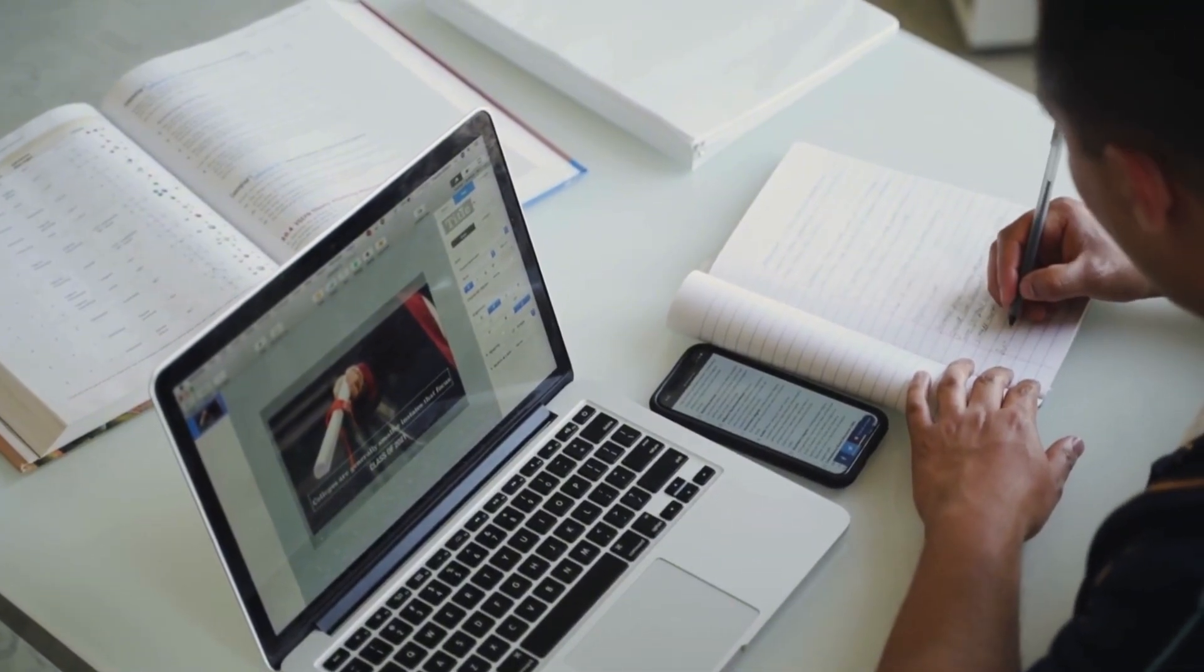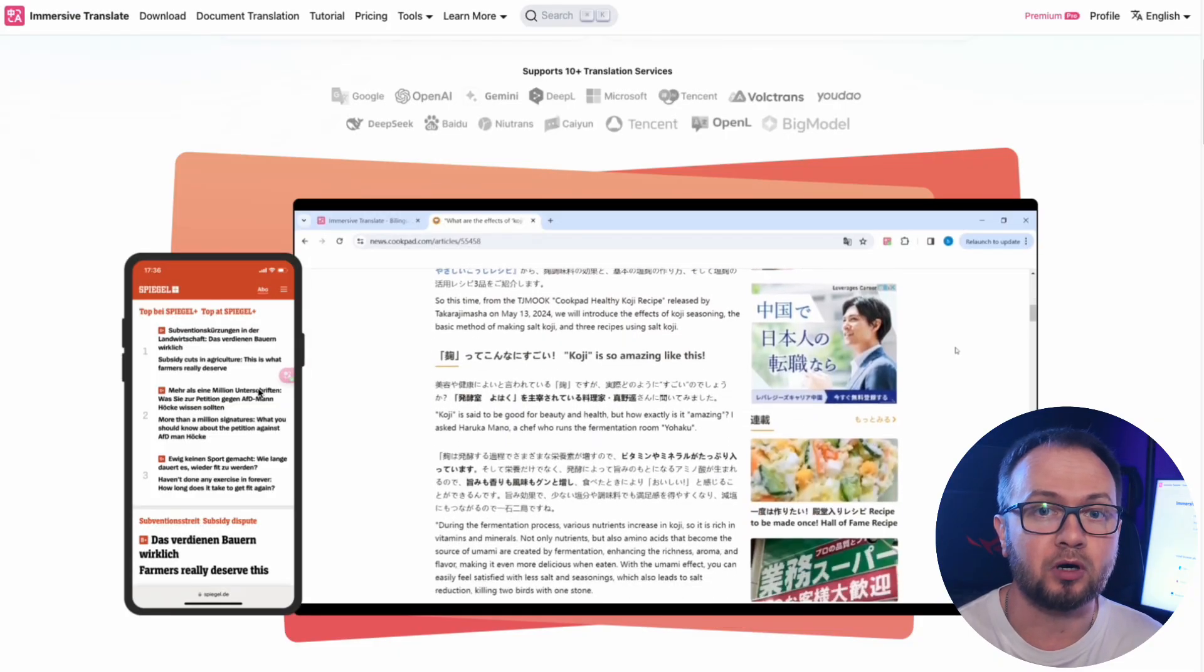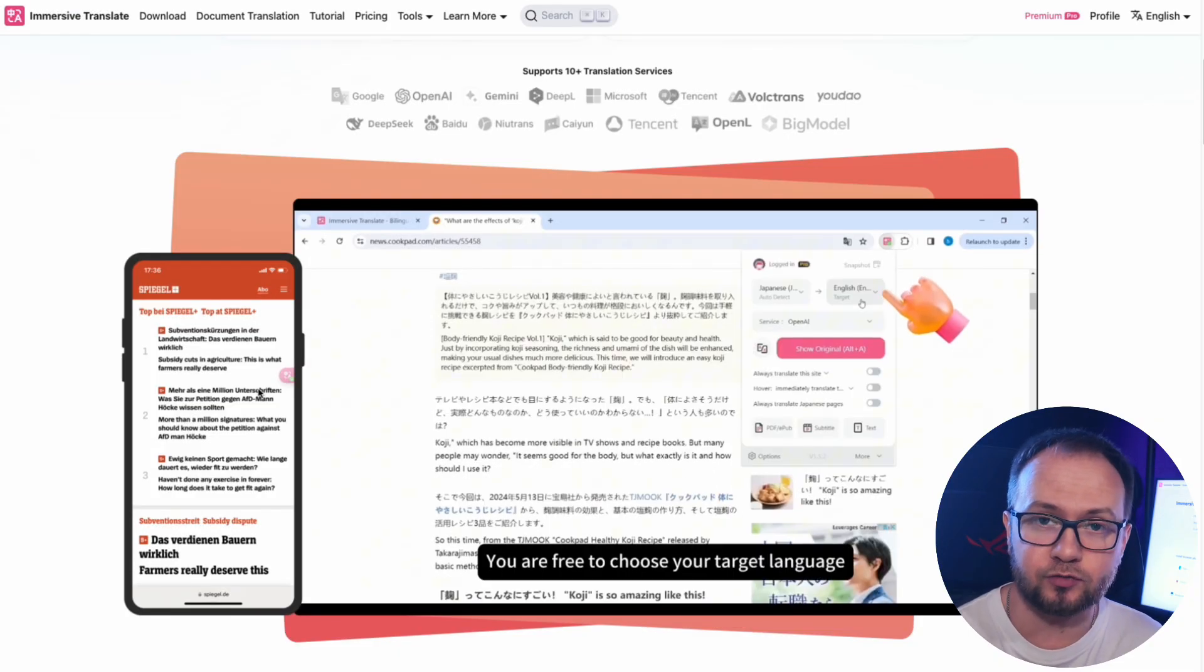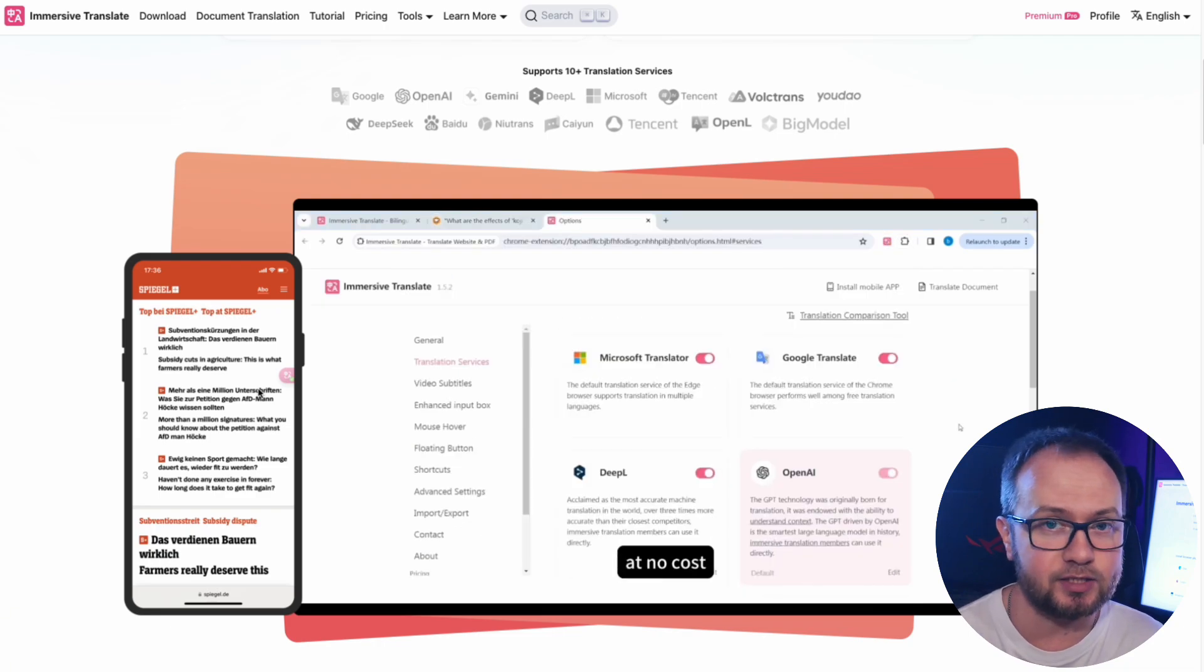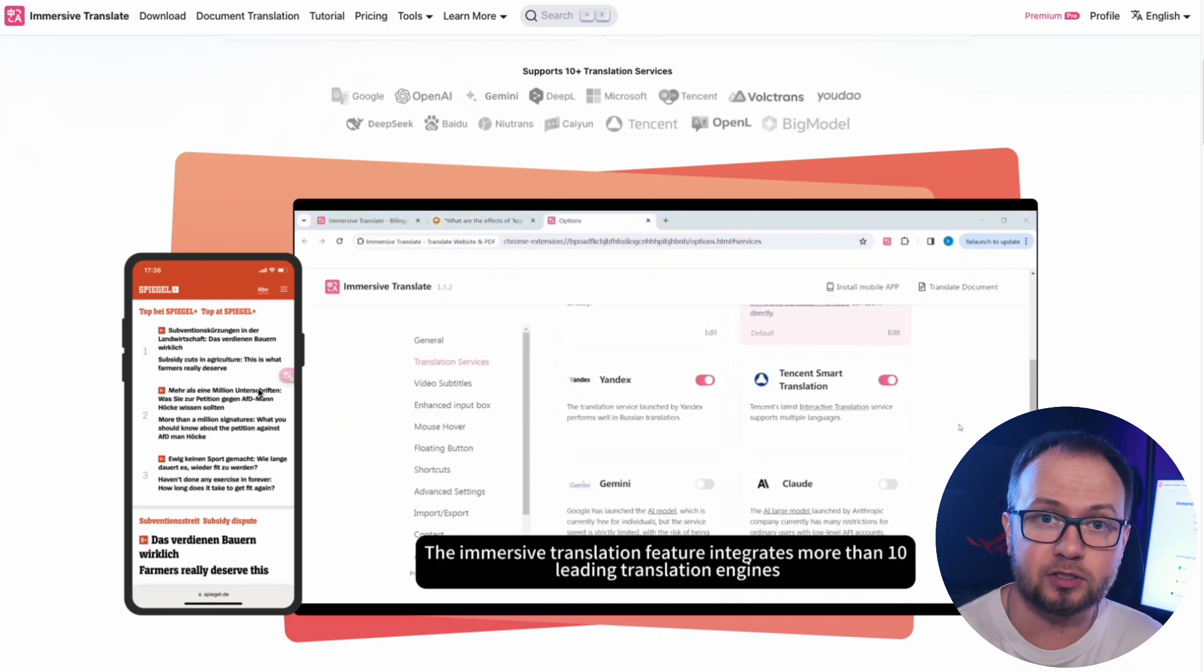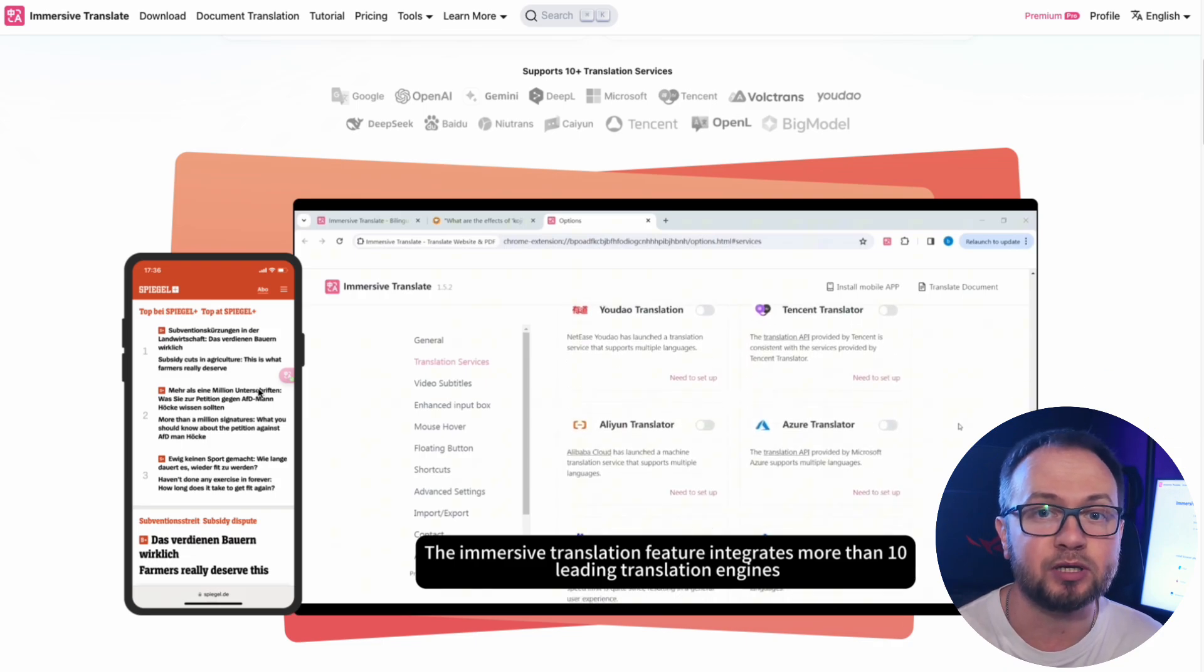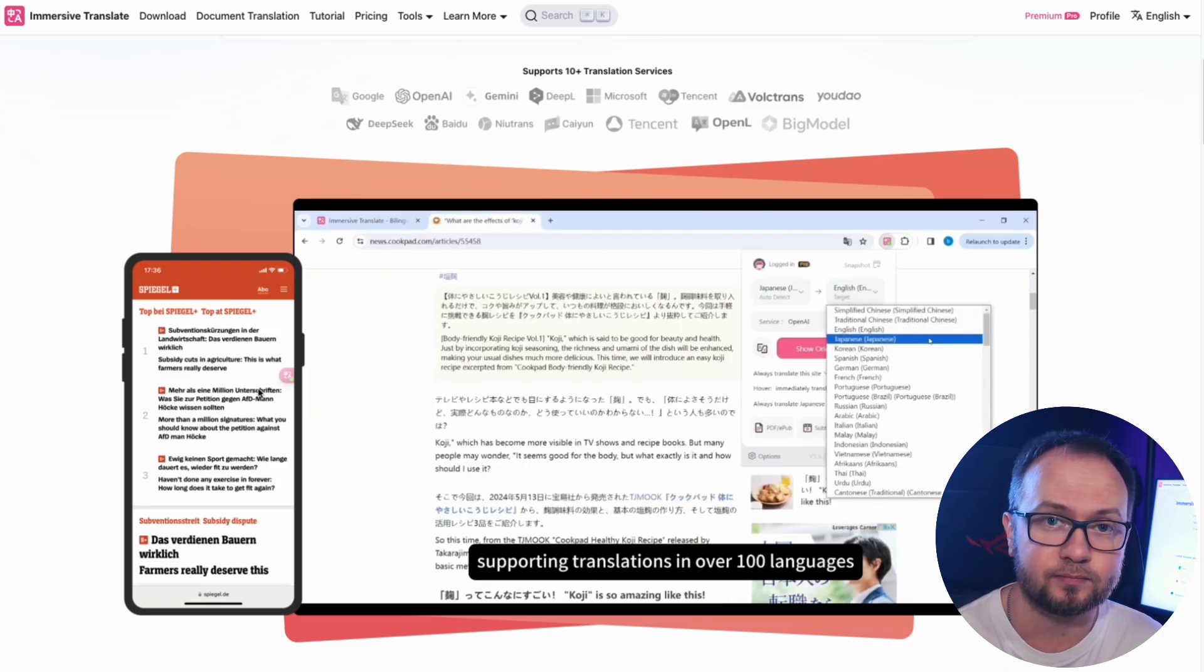This makes it a one-of-a-kind tool. No other solution on the market offers such a range of supported translation engines. This approach allows you to achieve the highest accuracy and stylistic adaptability of translation, taking into account the context and peculiarities of different languages.